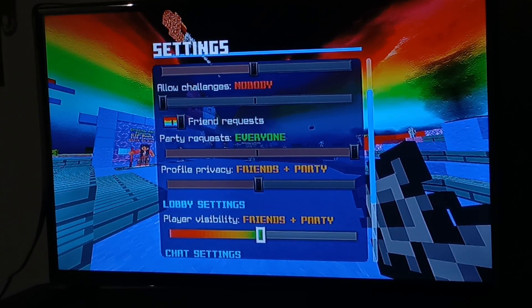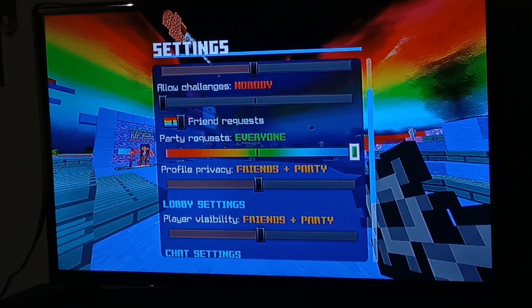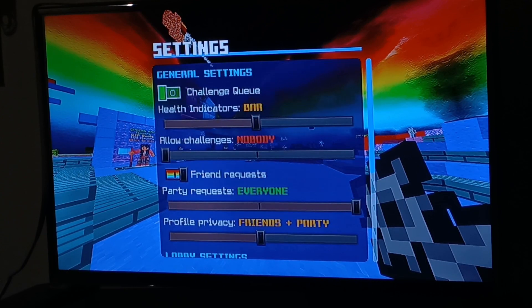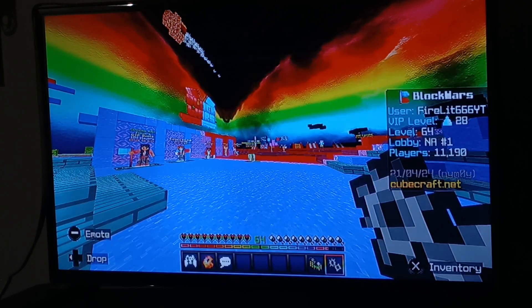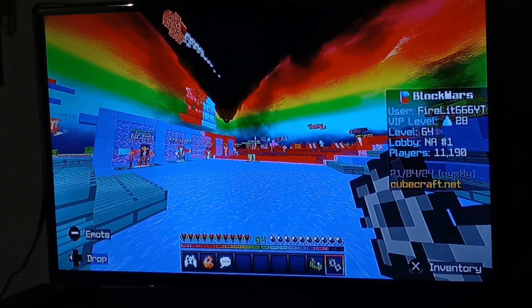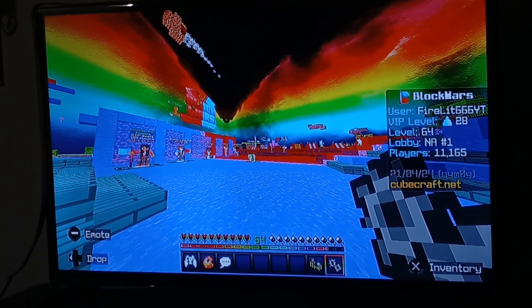If that doesn't work, try setting your chat to 'Friends,' 'Parties,' and 'Everyone' — follow the same settings as shown here.